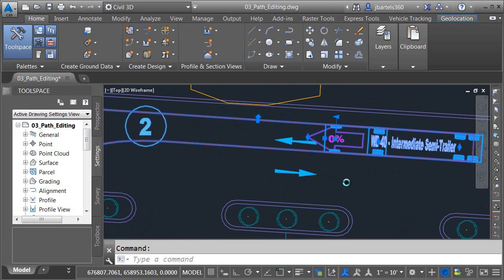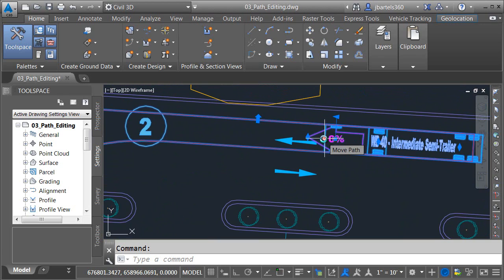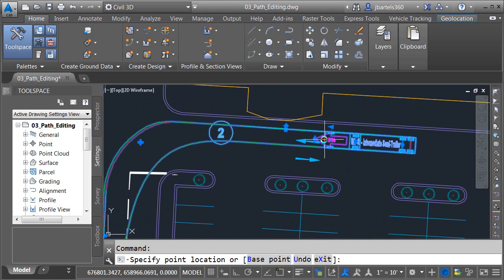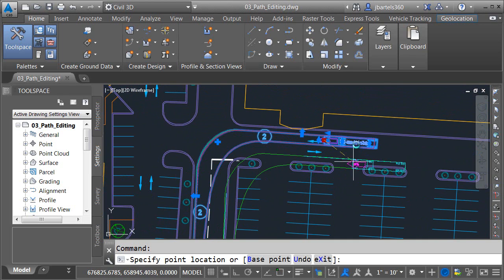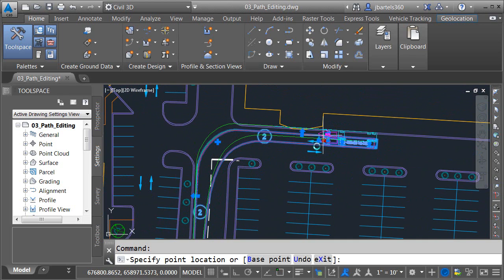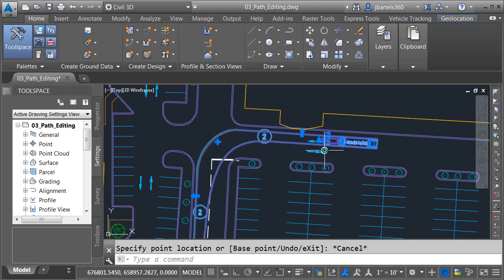If I zoom in on the vehicle right here on the axle we'll find a grip that represents the first target point. We've talked about those a little bit already. This next grip represents the move point. If I click this I can move the entire path. Let me hit escape.